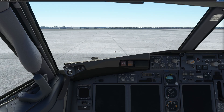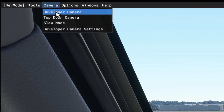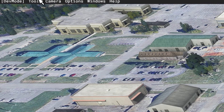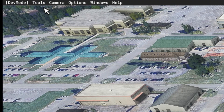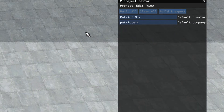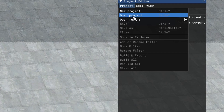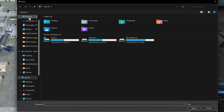Now at my location, I will go up to the Developers menu, Camera, and open my developer camera. Now I will go to Tools, Project Editor, tick on Project, Open Project, and navigate to the scenery folder I want to edit.